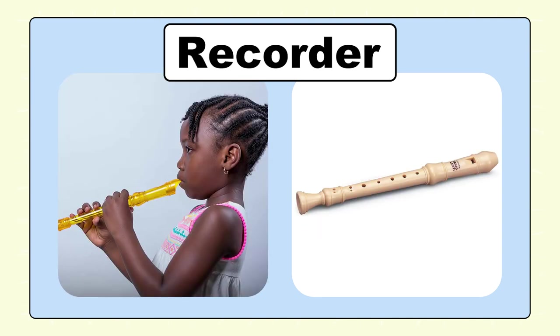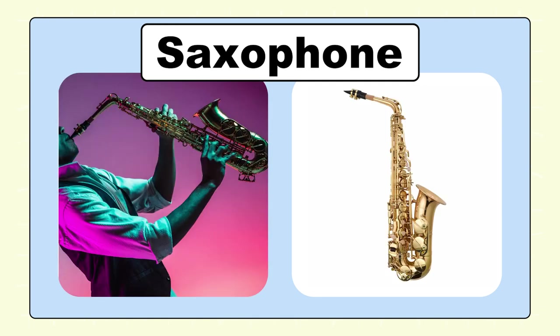Recorder, recorder. Saxophone, saxophone.